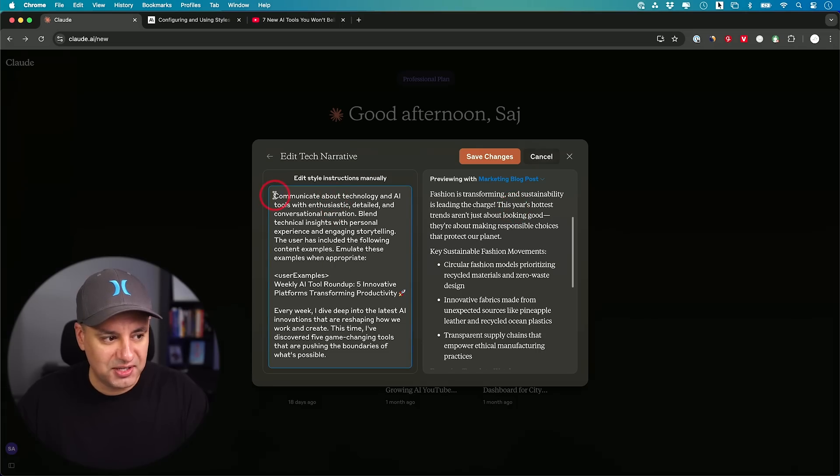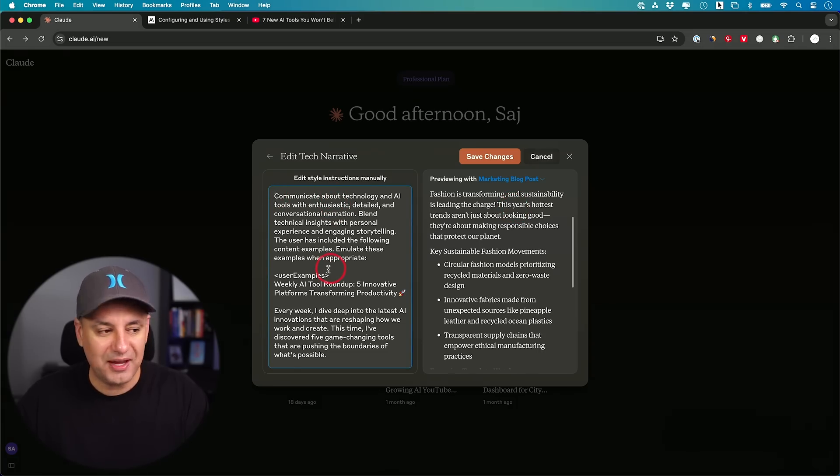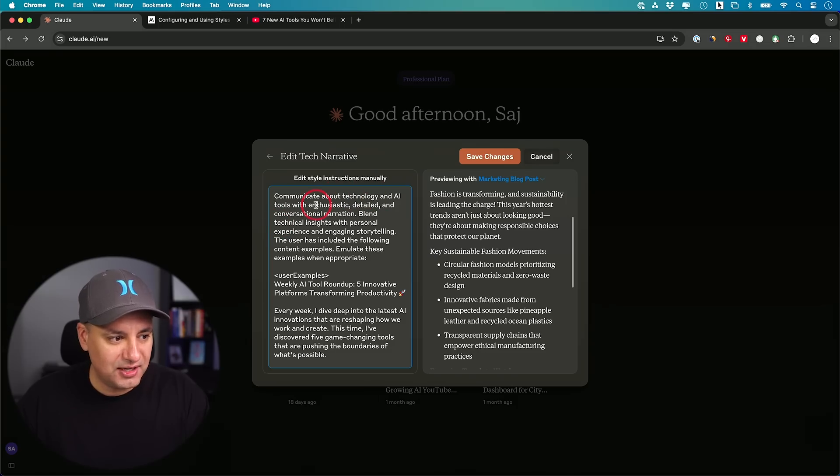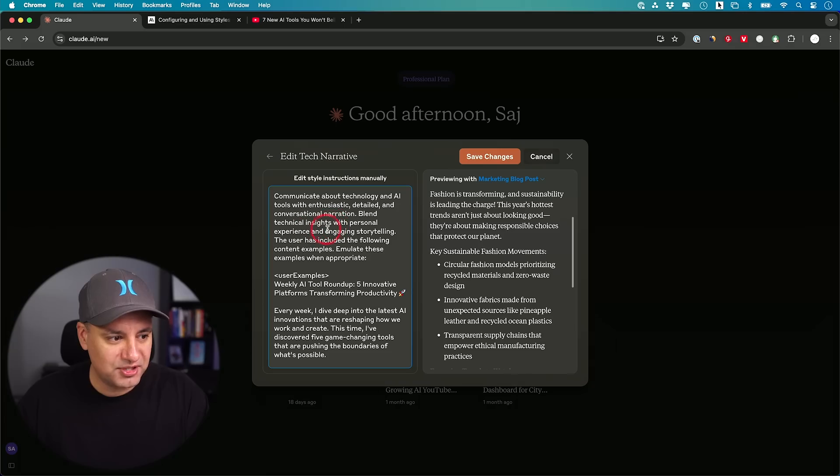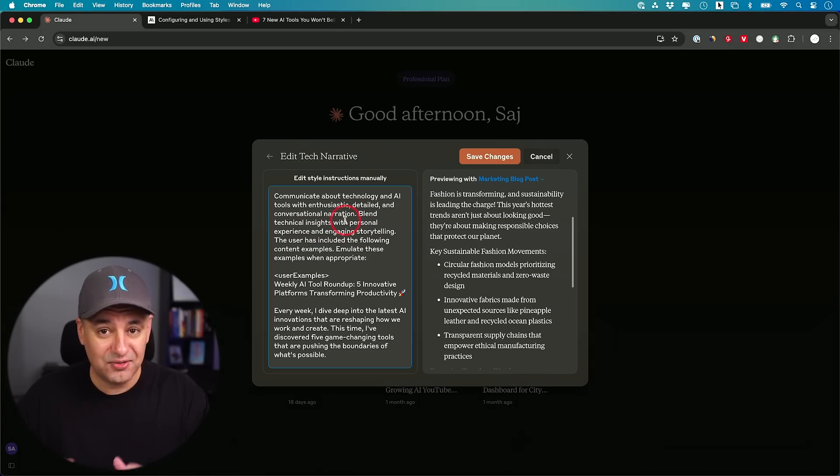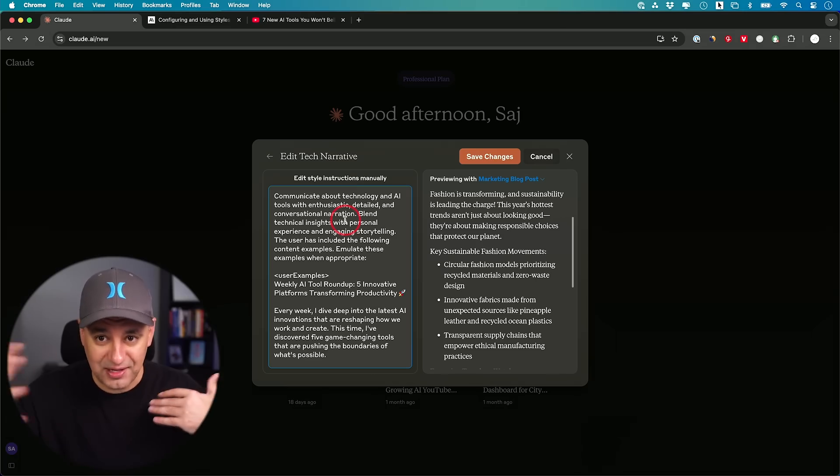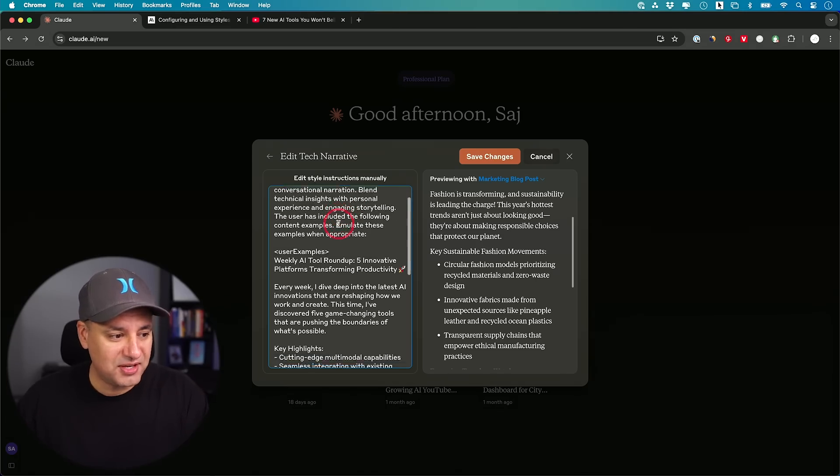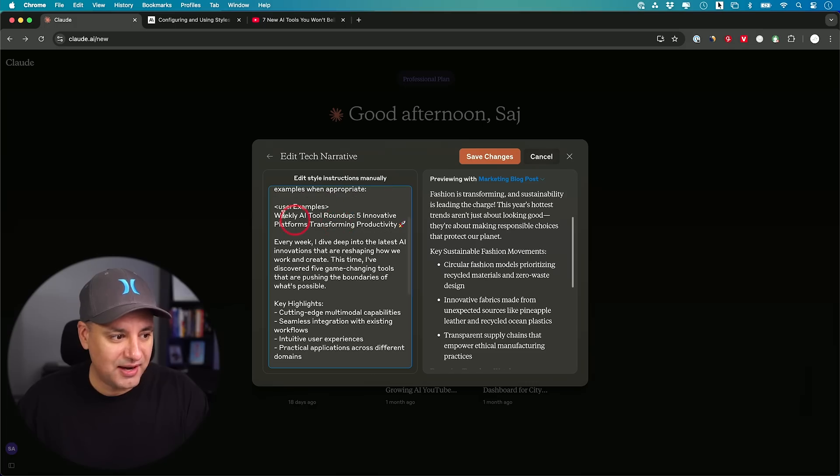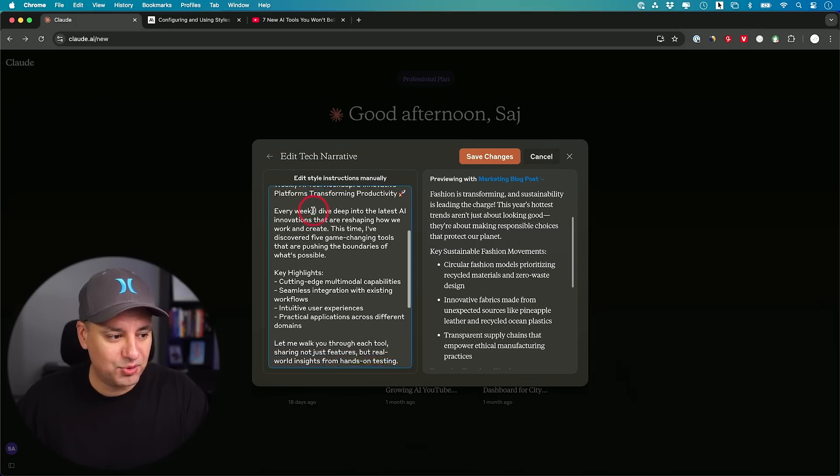You could go ahead and press this option and edit the style manually. You could see right here, it created this set of instructions manually. Communicate about technology and AI tools with enthusiasm, details, and conversational narration. Blend technical insights with personal experience and engaging storytelling. So he pulled that from the script. He analyzed that entire 14 minute video transcript and he picked that. He gave an example here. This was a recap video of the top AI tools that week.